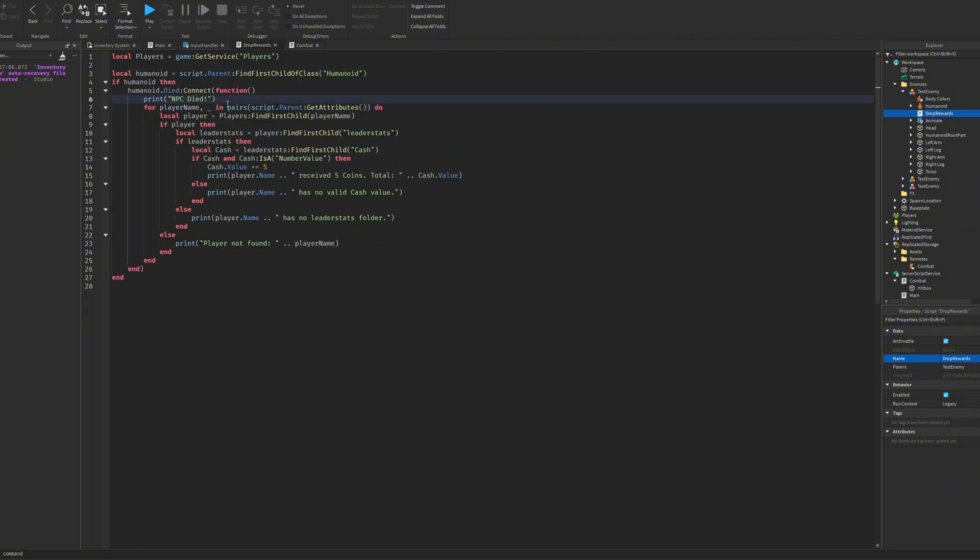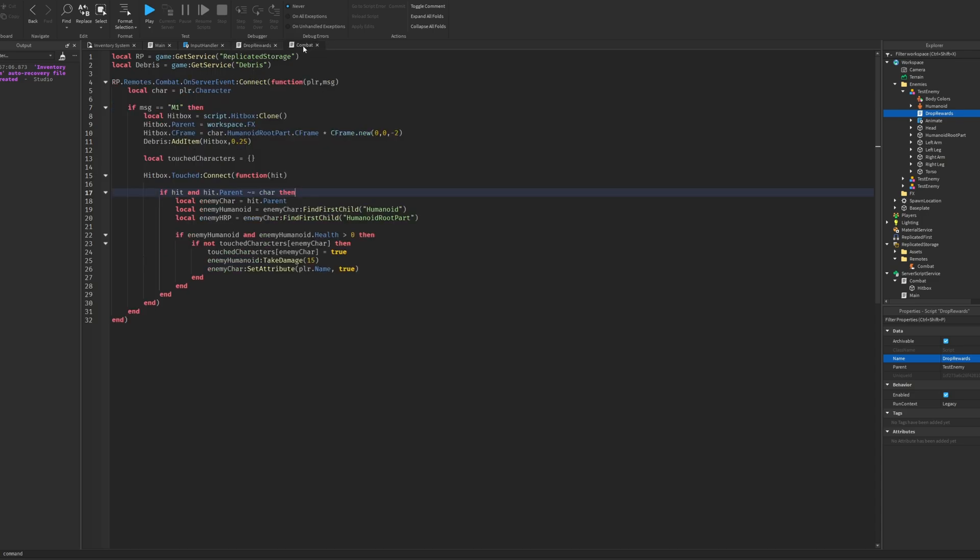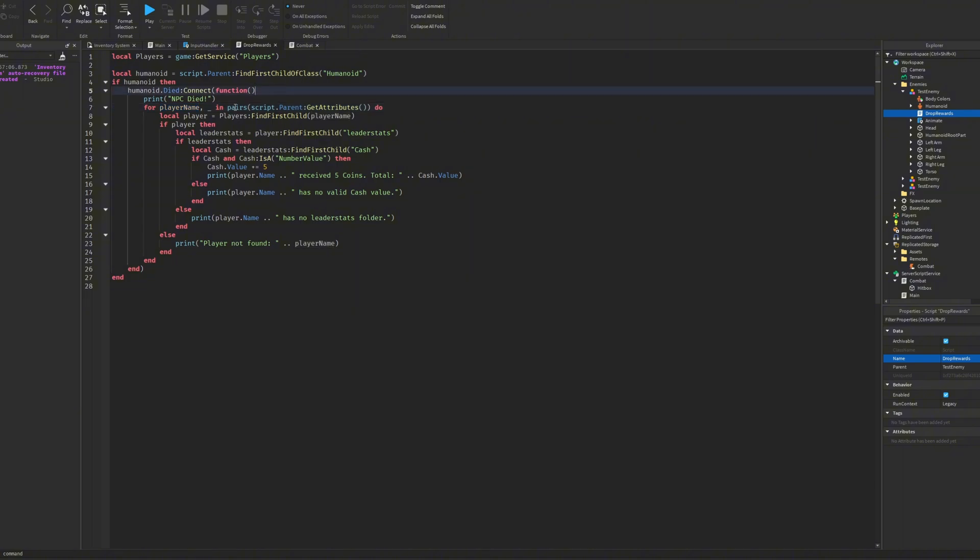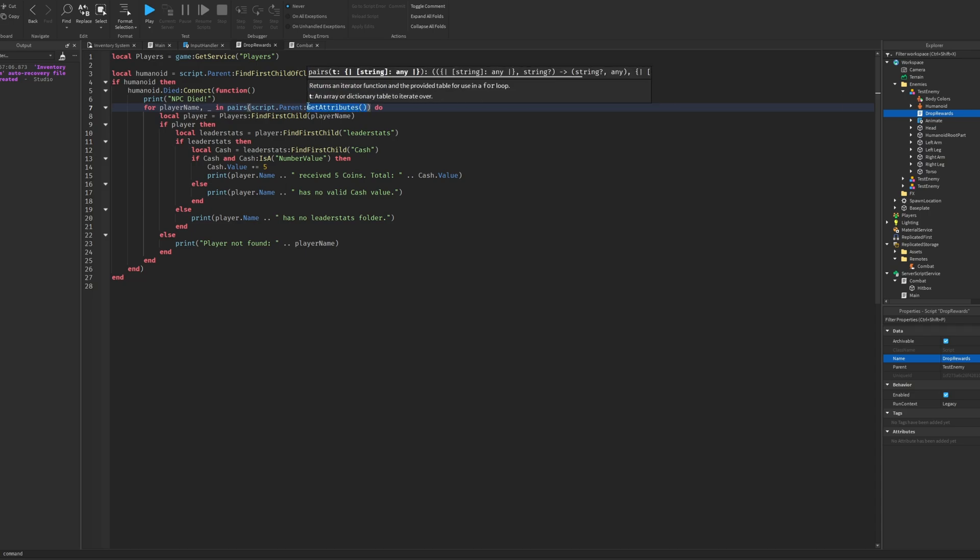So how this works, it would loop through the attributes. PlayerName would be equal to the name of the attribute and the underscore would be equal to the value of that attribute, so true. We're just going to loop to find the player name and everyone who's got the attribute with their name in it in the character, then they would get the rewards. So we'll loop through them and we'll do script.Parent:GetAttributes. So this will just get every attribute inside of the enemy.